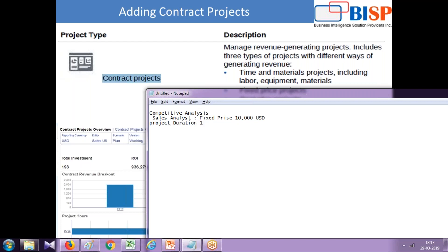The project duration is one month. The kind of costs we have are project expenses because we are hiring a sales analyst. Project expenses come under a category called labor expense. Your project can have material, labor, and equipment expenses, but in this example we are considering only labor expenses.